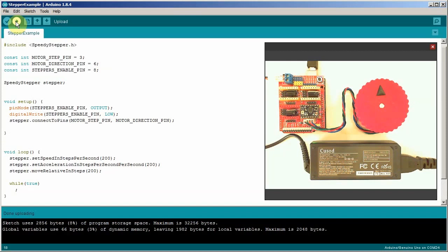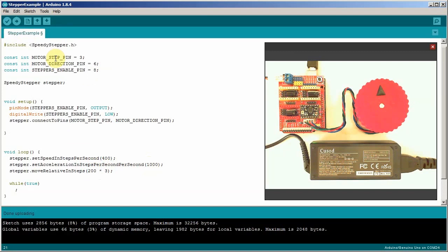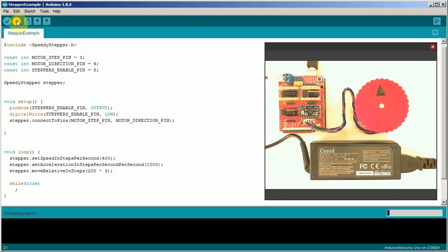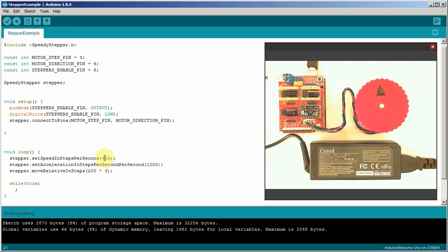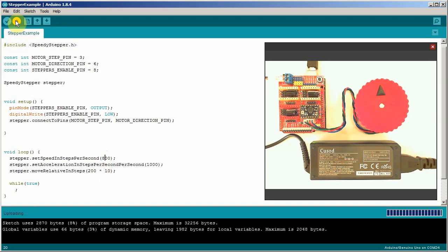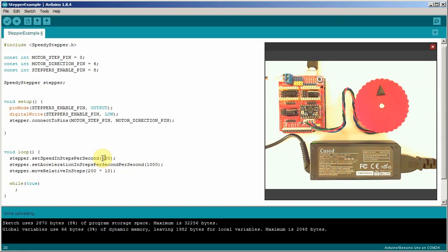Let's play with some of the numbers now. Instead of turning one time, let's have it turn three rotations. 200 times three. And let's go faster. Let's go 400 steps per second. So it'll go twice as fast. Let's accelerate a lot faster. Crank that up to a thousand. Well, let's go even more turns. Let's go 10 turns. And double the speed. Let's crank the speed up one more time. Doubling it again. We're going to crank up the acceleration too.